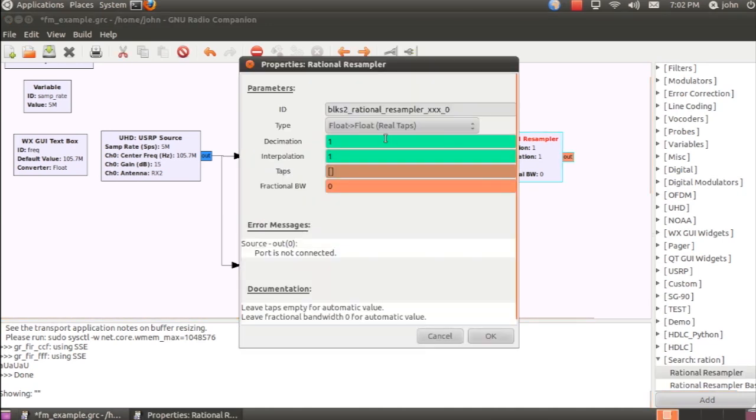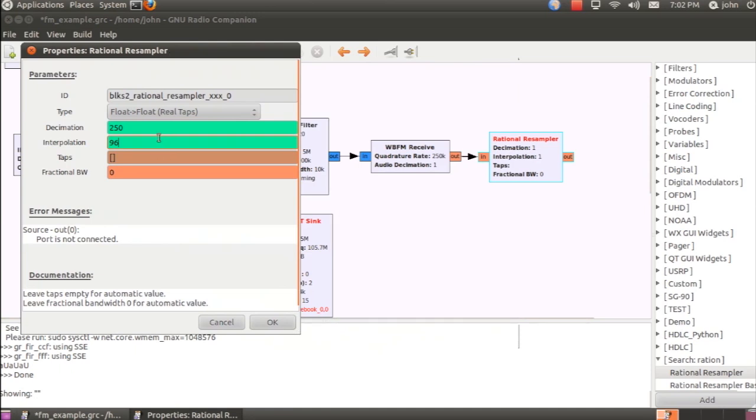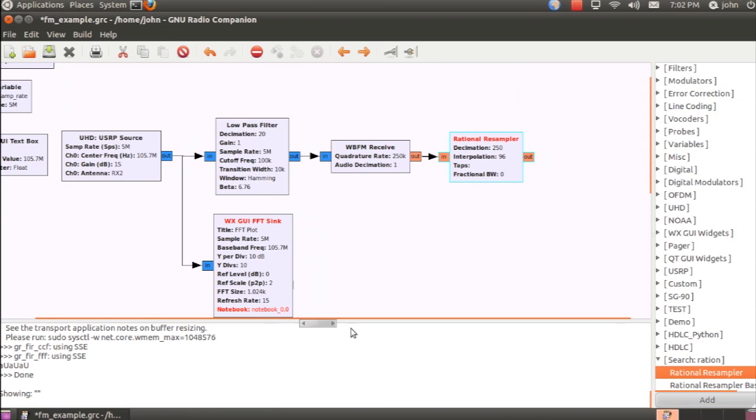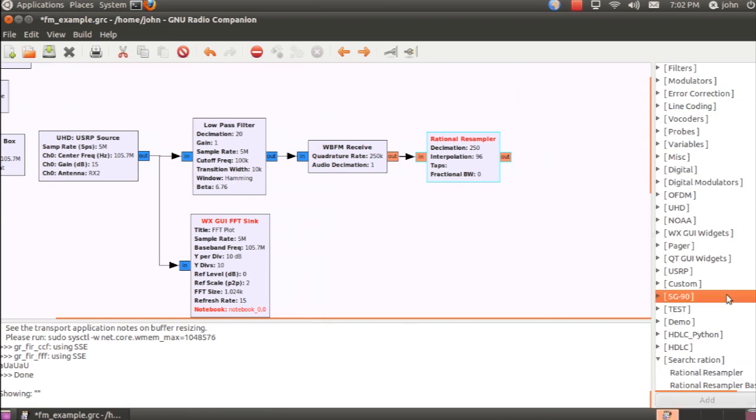To keep it simple, we'll say we'll decimate by 250 and interpolate by 96. This can be reduced further, but this is just for simple illustration. This effectively changes the sample rate to 96 kHz, which is what we'll set the sound card to.